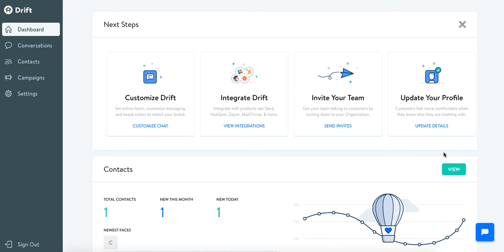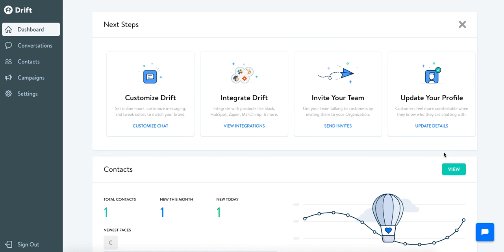Hey everyone, it's Kara from Drift and today I'm going to show you how to set your hours and availability with the chat widget. You're setting expectations for your customers in the case that you are not around to answer any questions you can set an away message.